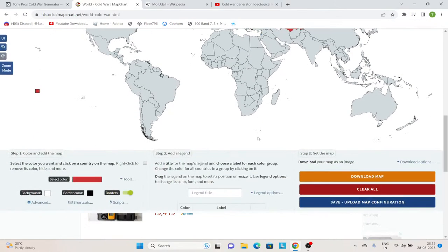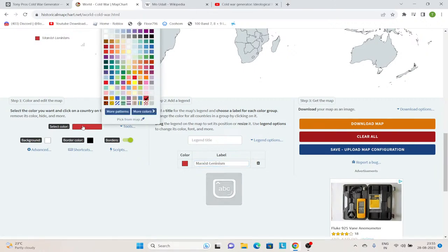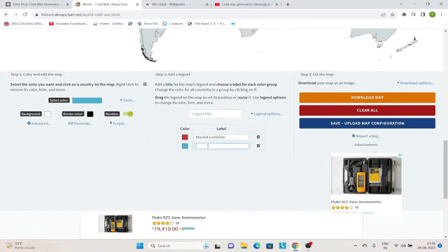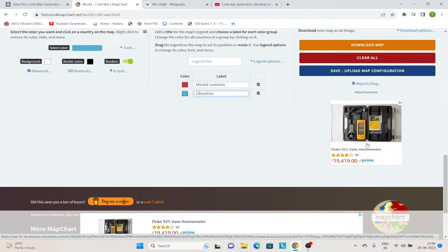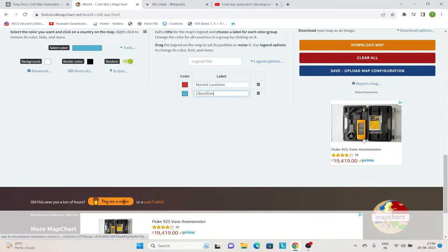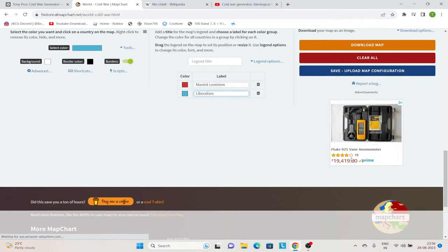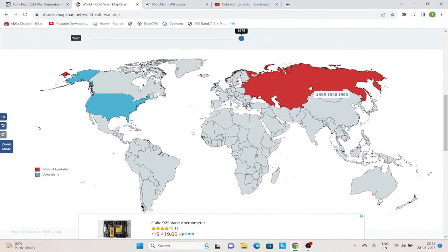First of all, I will just color the USSR red — it is Marxist-Leninism. And then we will have this color for liberalism. So, if anyone is wondering what an anemometer means, it means an instrument used to measure wind speed. I've been using it for my master's project. And of course, Google and Amazon know everything — they are peering into my life. But let's continue. I mark the USSR as Marxist-Leninist, America as liberal.